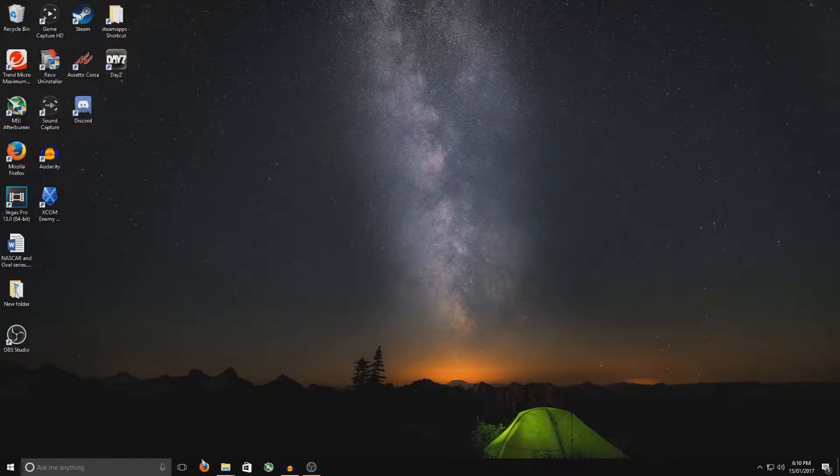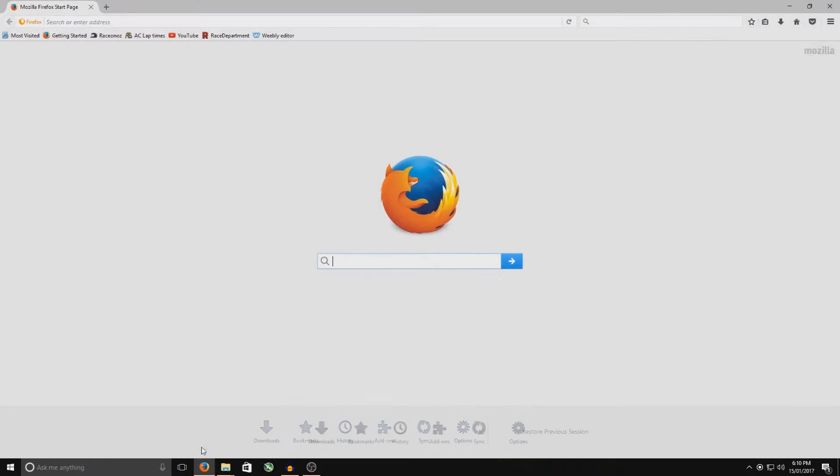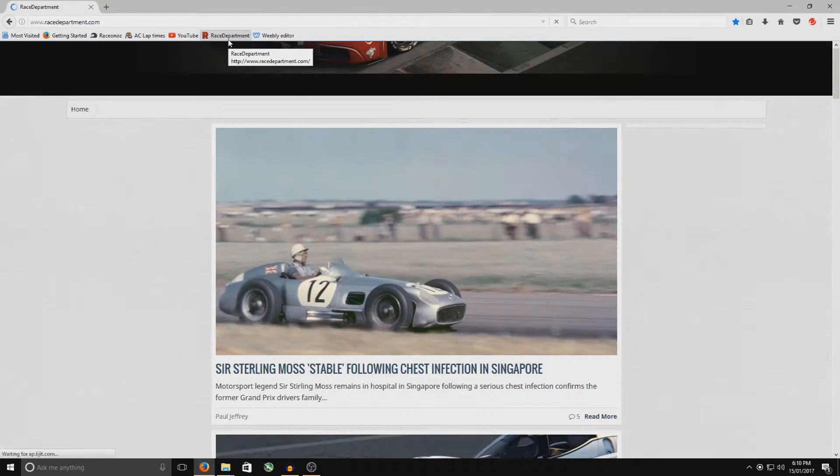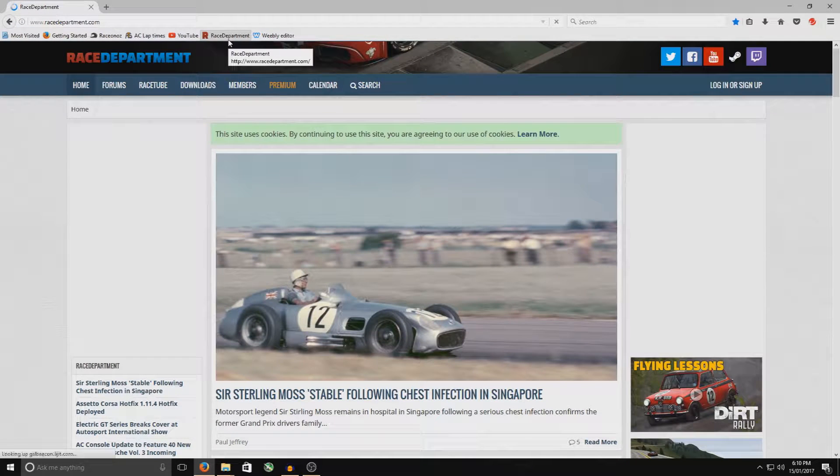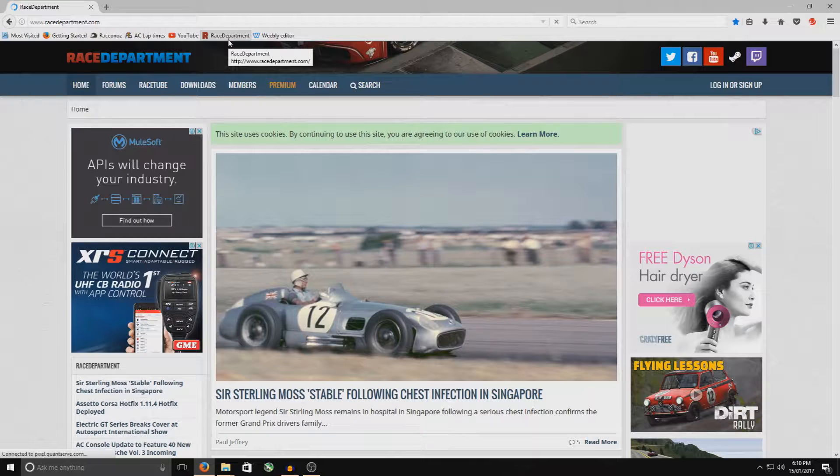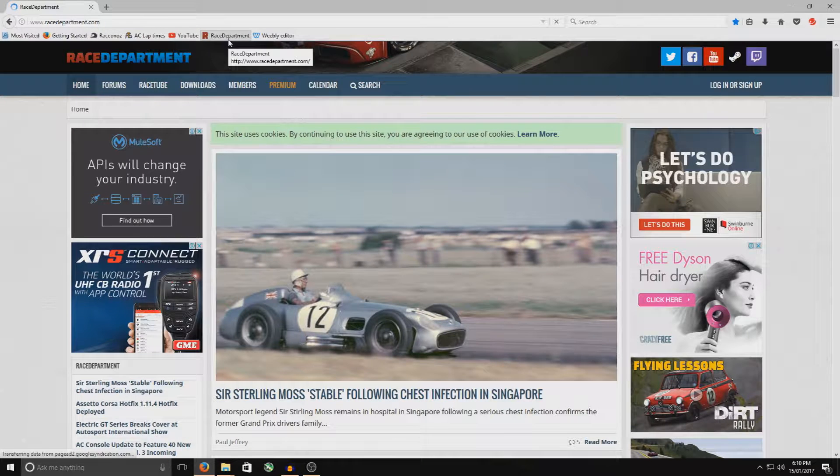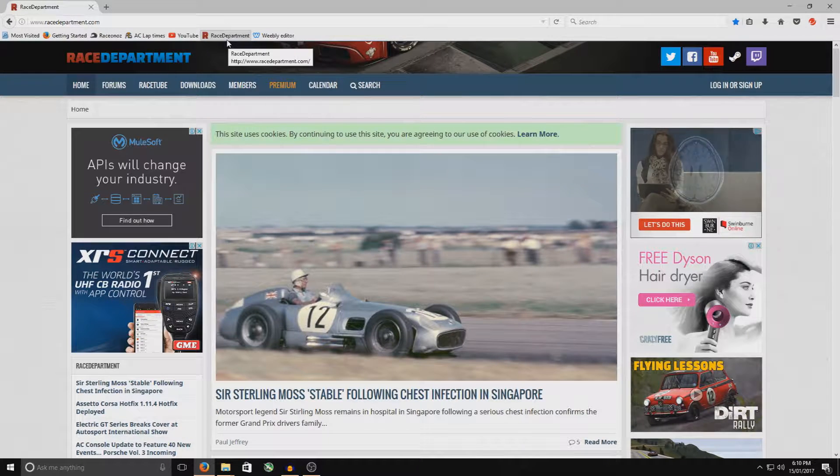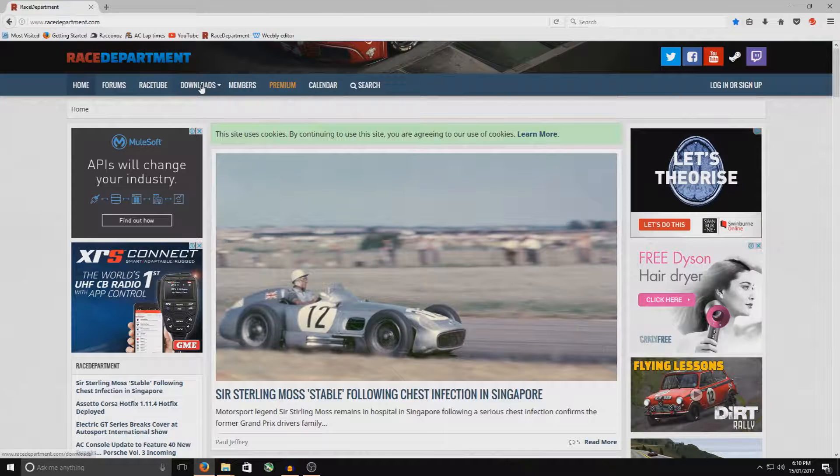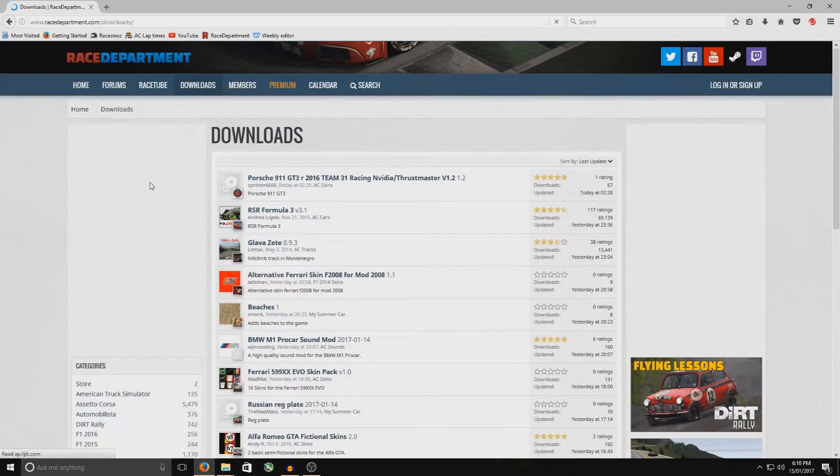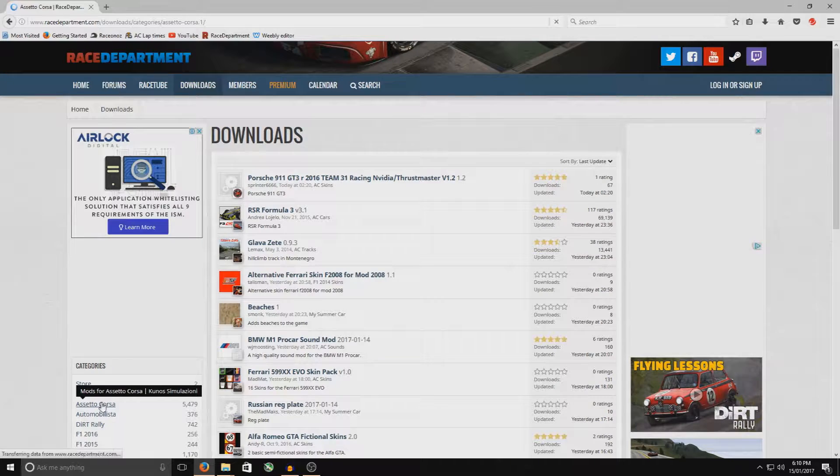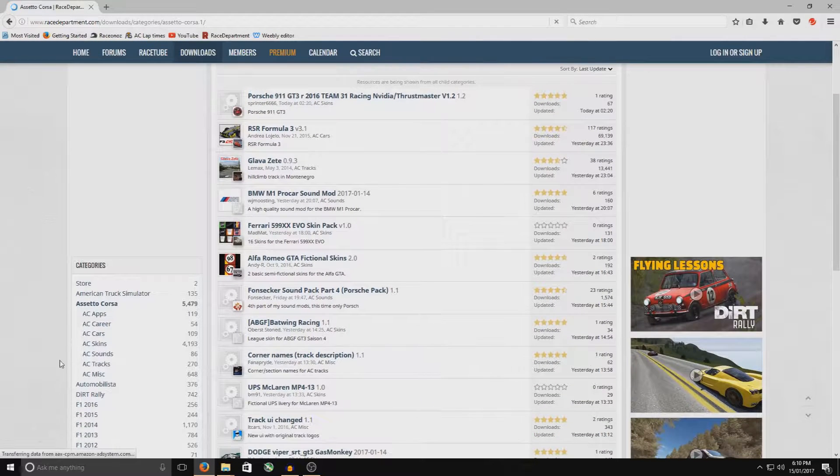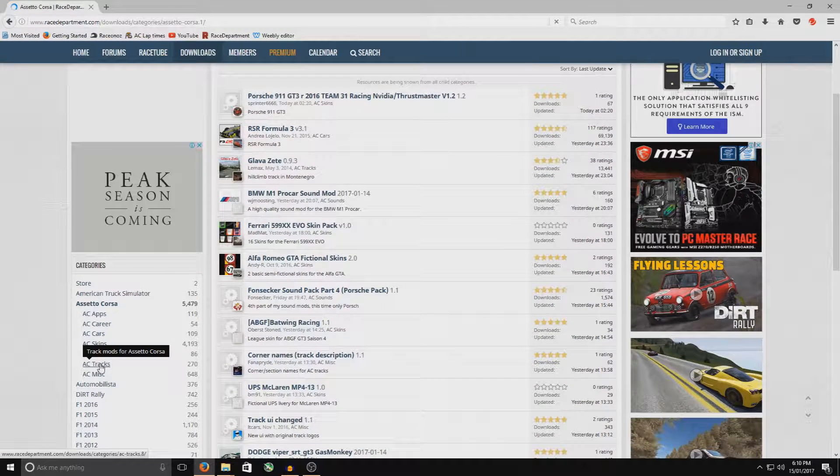Next step will be to go to your internet browser, go to racedepartment.com. There are other websites that you can go to but I'll just go to this one here, it's pretty good. I think all of them are on here anyway. If not, they've got some sort of link that always links back to race department anyway. So go to the downloads, down here to Assetto Corsa, scroll down a little bit, Assetto Corsa tracks.